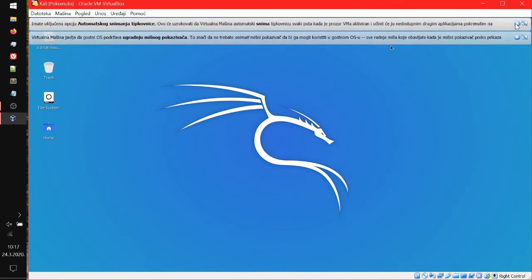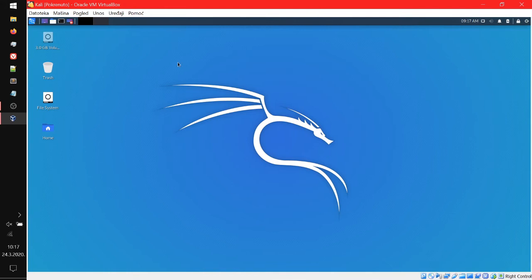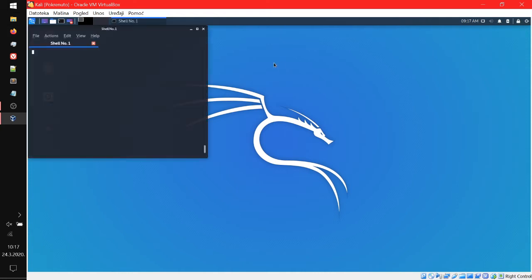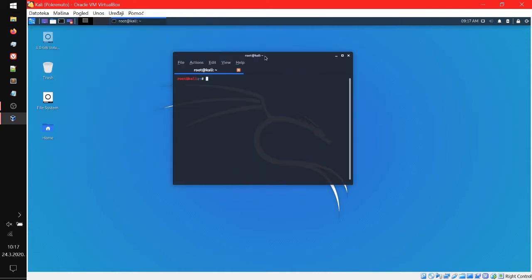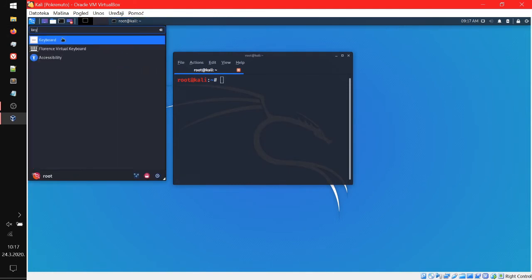So we've got slowloris from slowhttptest, slowloris from GitHub, and the 'are you dead yet' attack. Let's take a look. First, our internet is fine. Let's zoom in and set up the keyboard because I always have to do that.